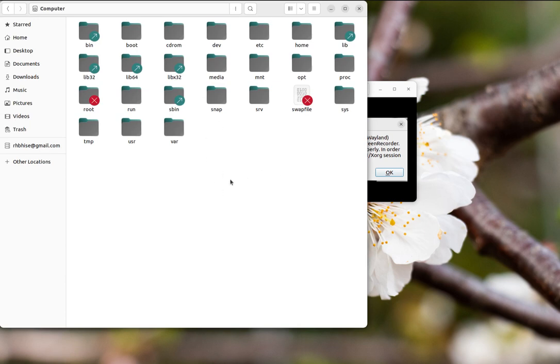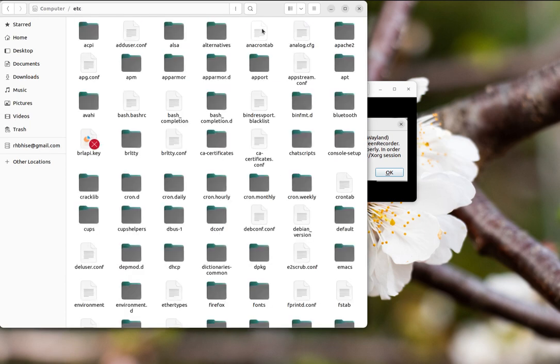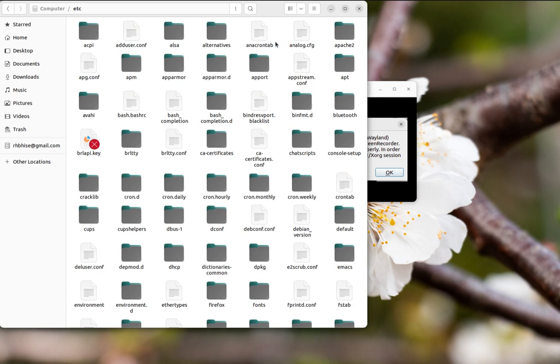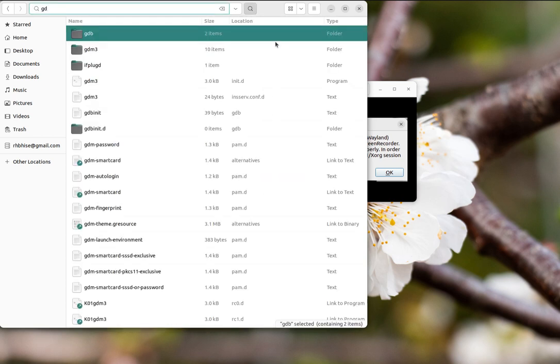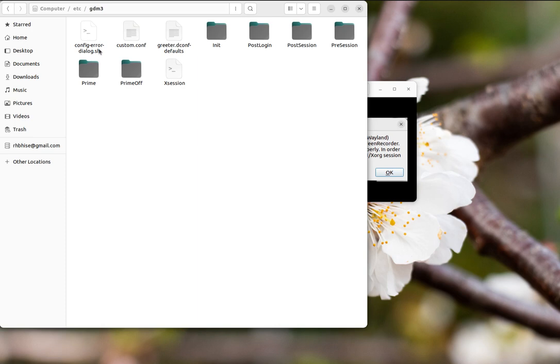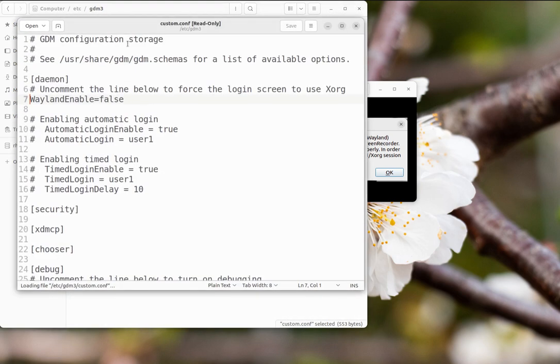This is the root folder, and within that we have one folder named etc. In etc you will have that folder named gdm3. Here it is, and here you will find this custom.conf.